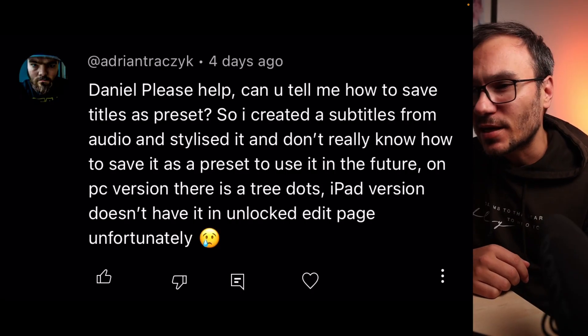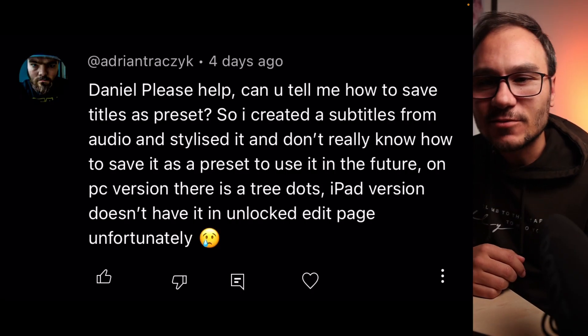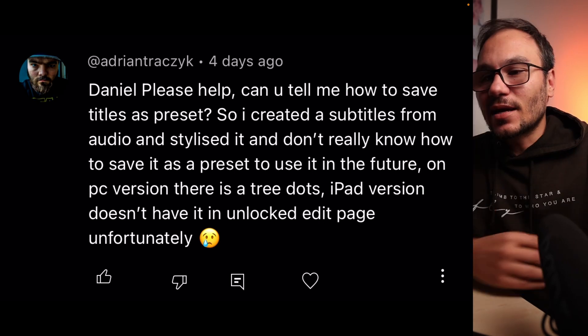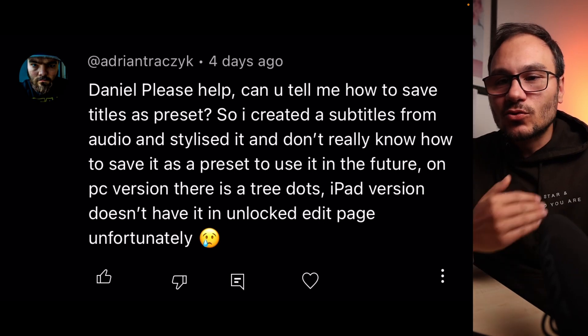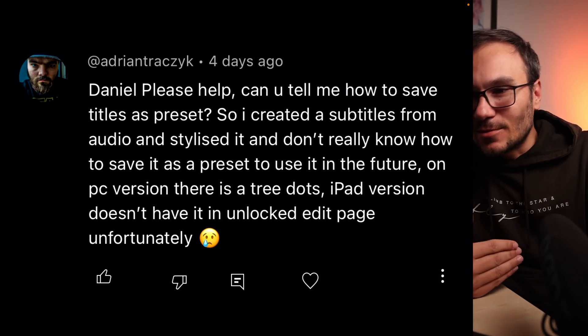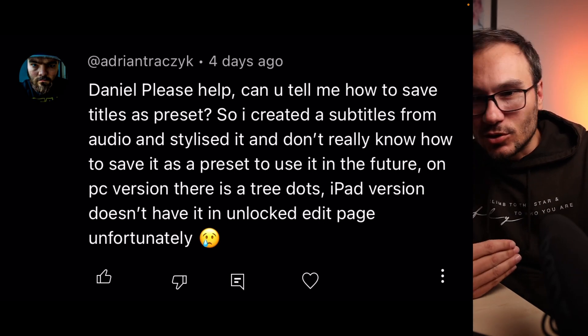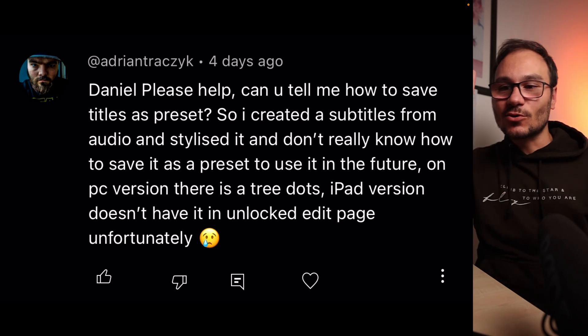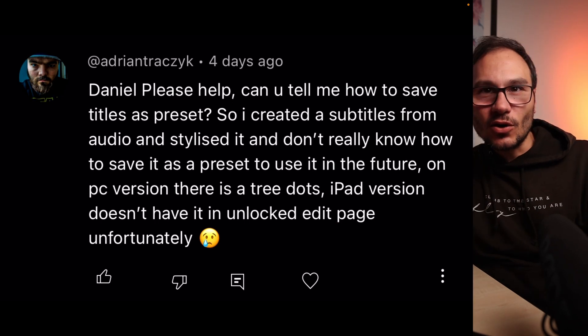Hey Daniel, please help. How can I create subtitles from audio and stylize them? I don't really know how to do that and save it as a preset in the future, because on the PC version there's actually those three dots.